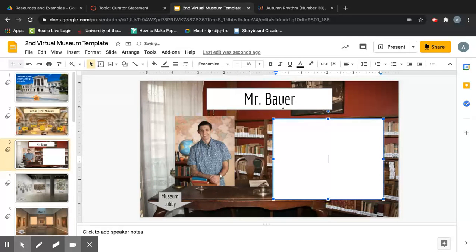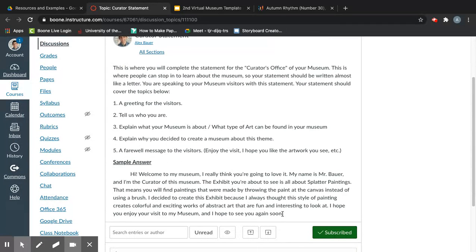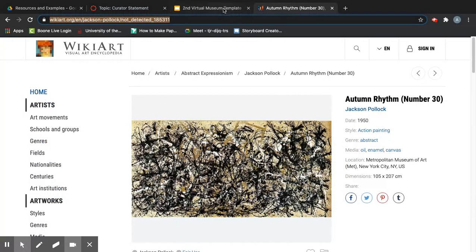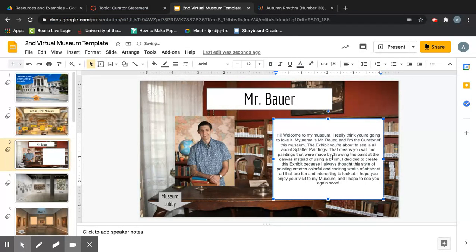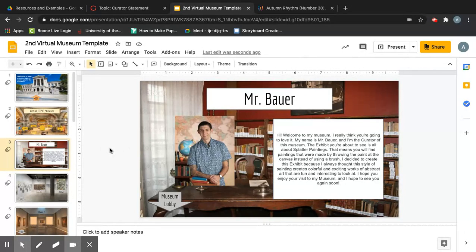The last thing is your curator statement. You should already have this from your discussion board. Delete the placeholder text, go back to your discussion board, highlight your answer, copy it with Ctrl+C, return to the box, and paste it with Ctrl+V. My sample statement reads: 'Hi, welcome to my museum. My name is Mr. Bauer and I'm the curator. This exhibit is all about splatter paintings — paintings made by throwing paint at the canvas. I created this exhibit because this style creates colorful and exciting abstract art that's fun to look at.'